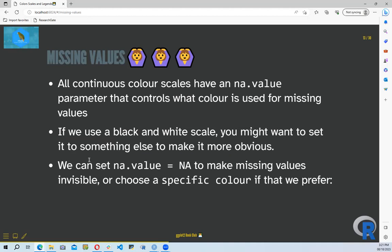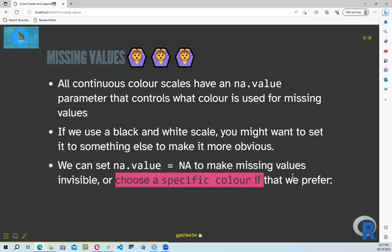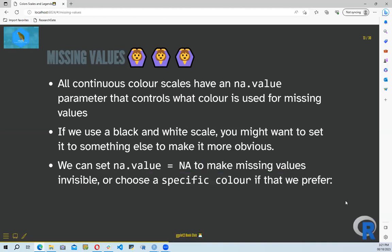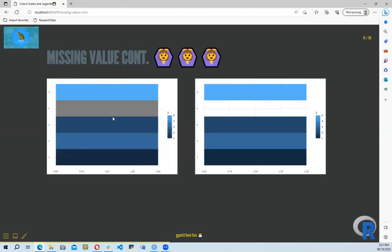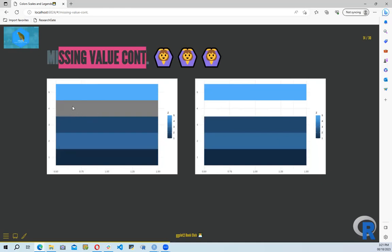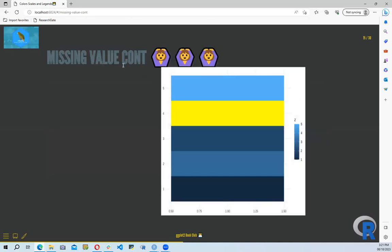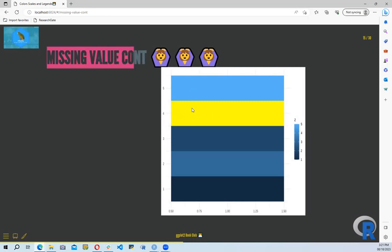We can set na.value equal to NA to make missing values invisible, or we can choose a specific color to show missing values. By default ggplot2 shows missing values in gray. Here we choose white to show where we have missing values, and here I specify yellow — so anywhere there's a missing value, it fills it with yellow.